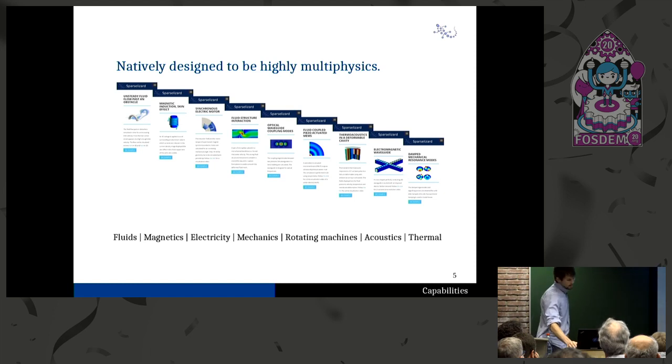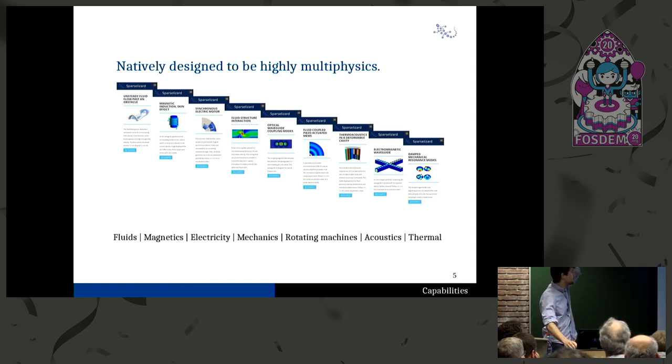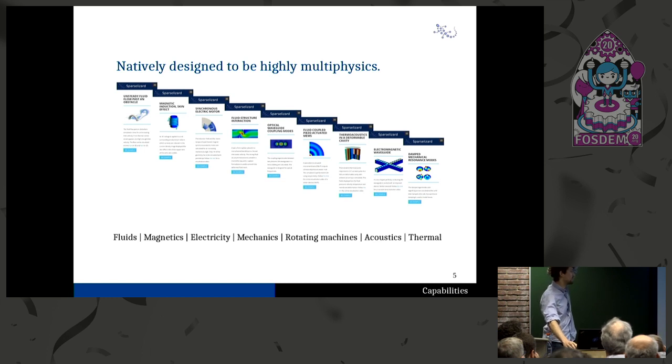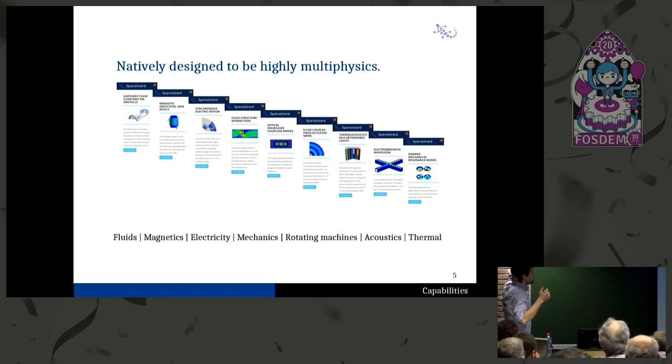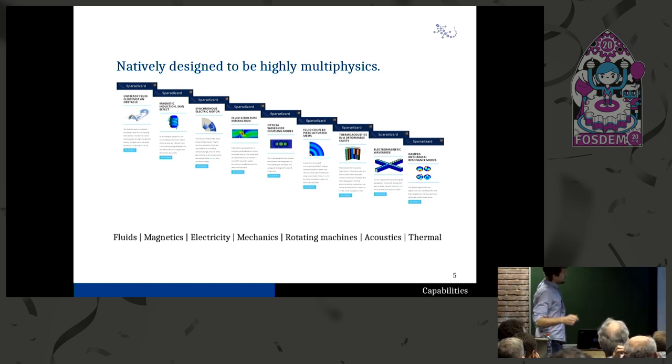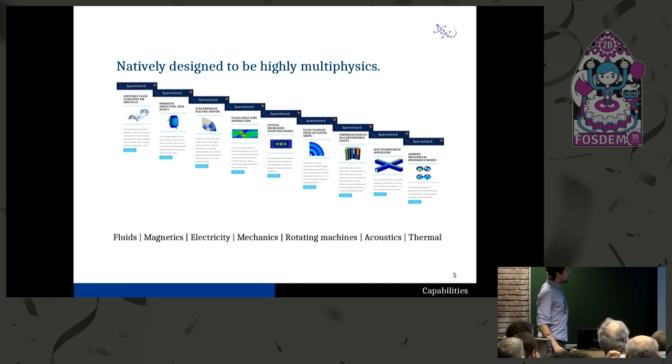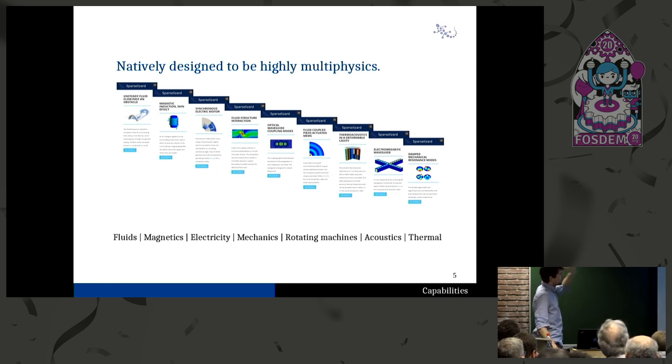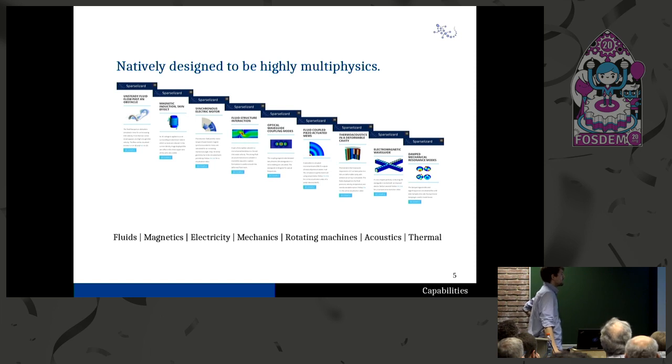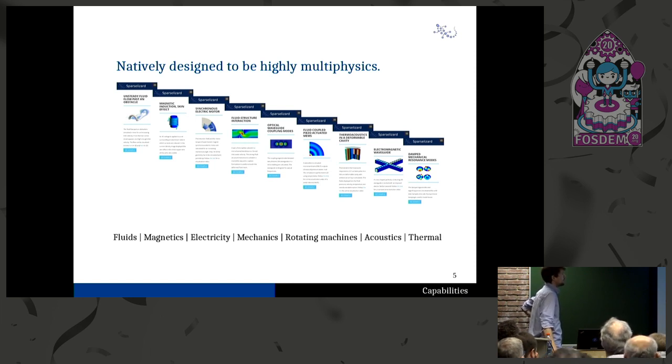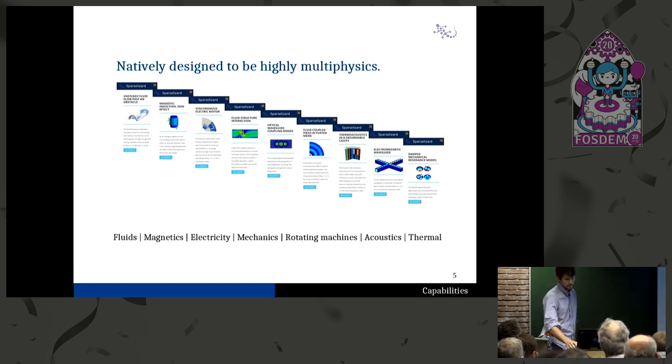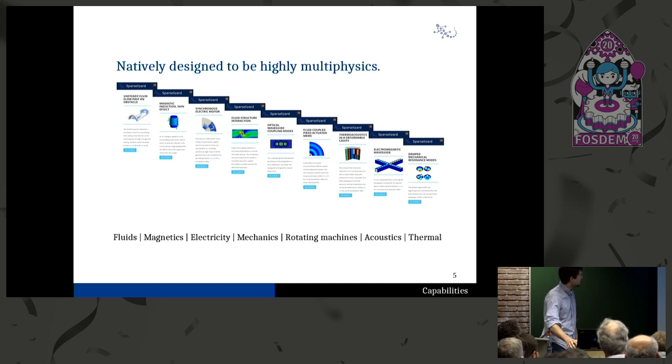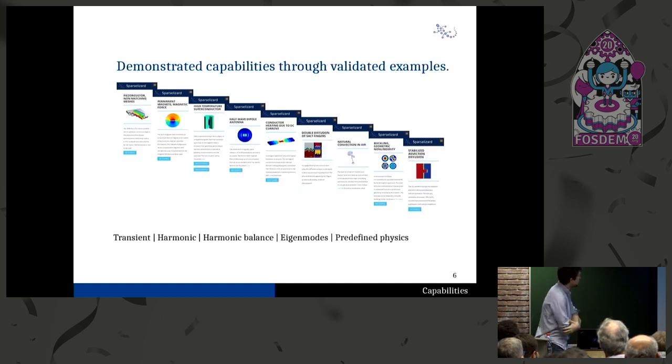You can simulate highly multi-physical things, like the thermo-acoustic simulation in a deformable cavity. This includes pressure, thermal, mechanics, and acoustics all combined in one simulation. Or the fluid coupled piezo-actuated MEMS. This was actually fabricated at IMEC. And this includes pressure, piezo, and mechanics all combined very nicely. So all these examples are validated and there are some more.